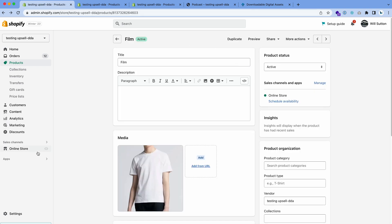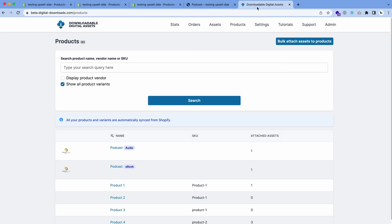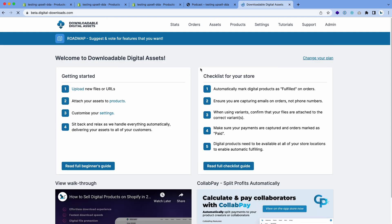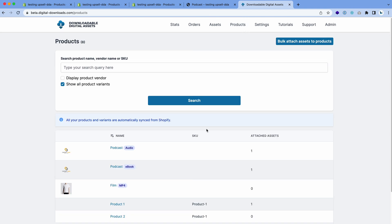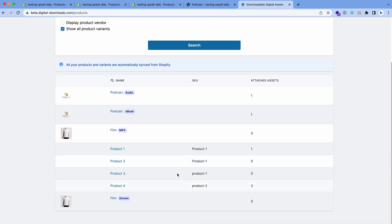The next step is you want to go to the app. Click on apps, click on the app here. It will bring you to the home page. What we're going to do is go to the products page and you'll see that all the products and variants are automatically synced in from your Shopify store, so there's no need to recreate products in here.